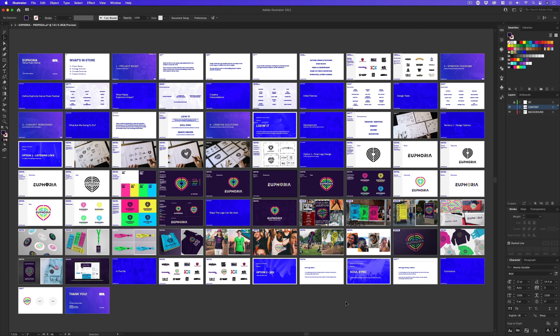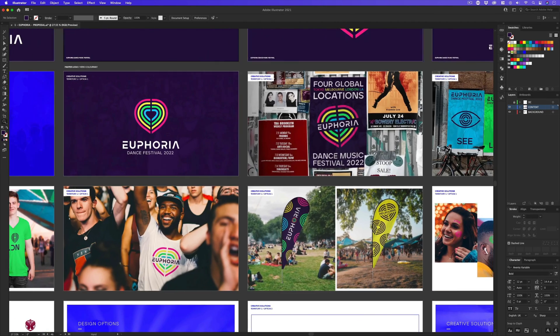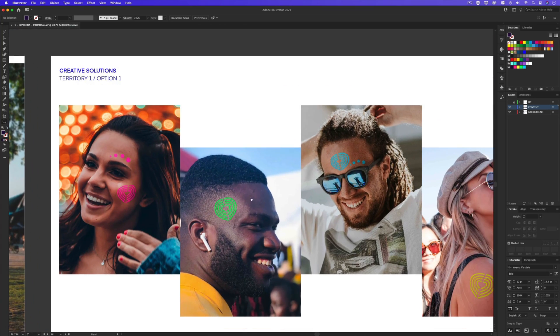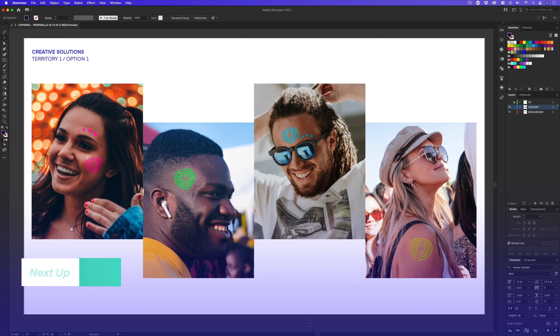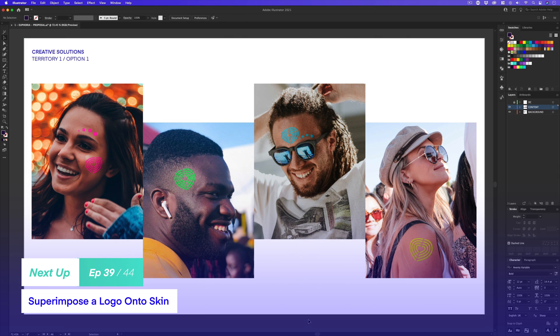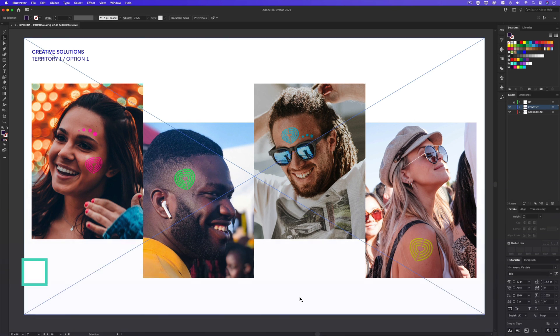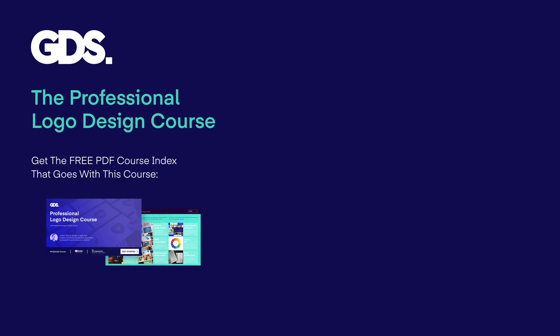When putting together proposal documents, consider using appropriate in-situ visuals, as this can really help sell your design and convince a client of its merits. Back in my proposal document, another really cool in-situ visual I've used is showing the logo as a paint stamp for decoration at a music festival. In the next video, I'm going to show you a really quick technique you can use to apply a paint effect to skin. See you in the next video.